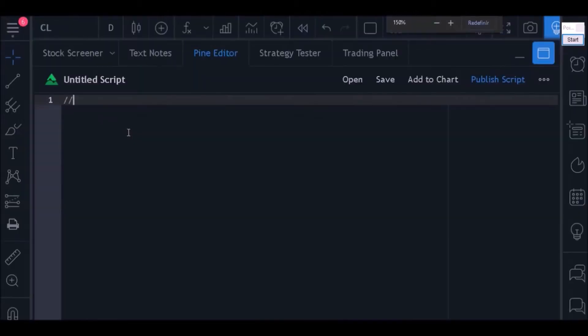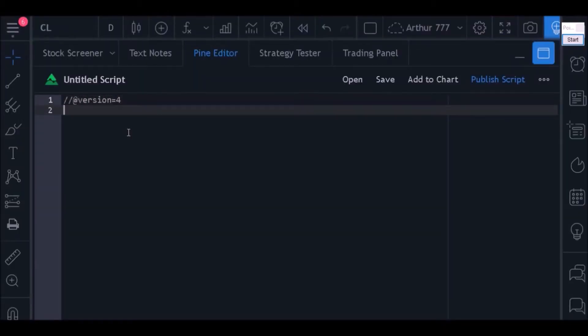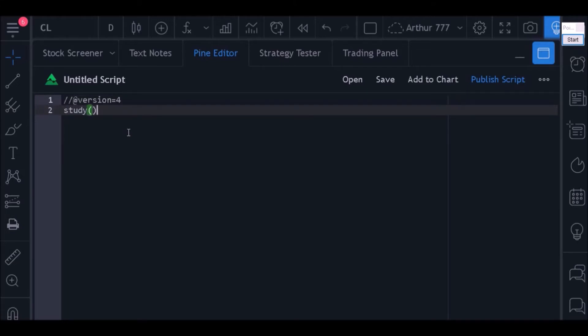The first line of the code, we need to say which language version we are going to use. As version 4 is the most recent, I will use version 4. In the second line of the code, we need to say whether our code is going to be an indicator or if the code is going to be a strategy.